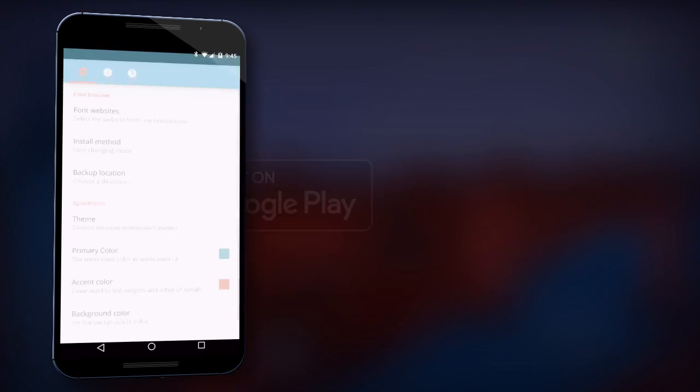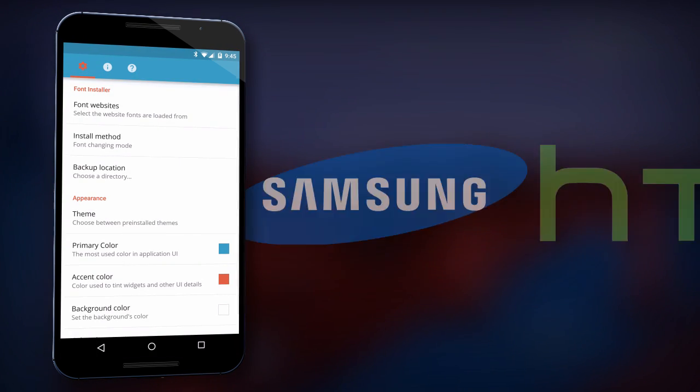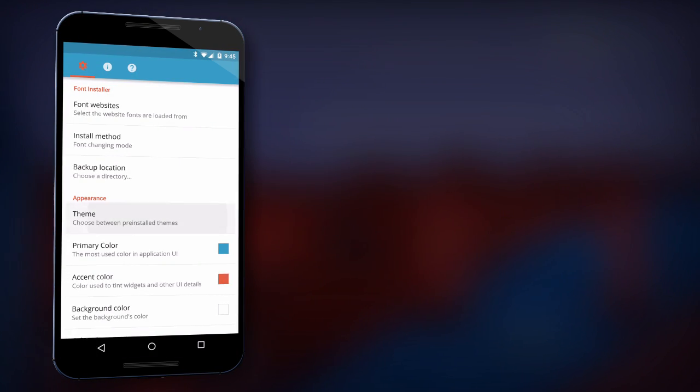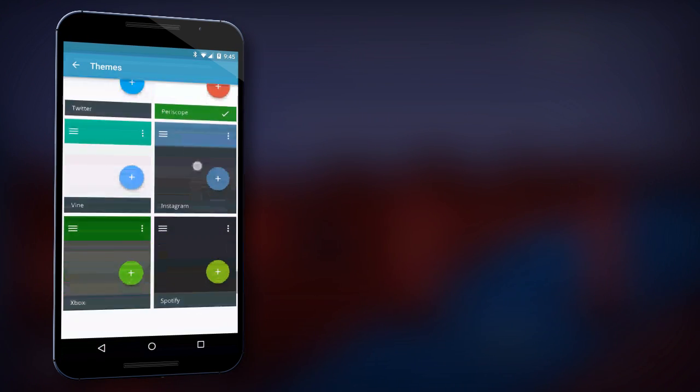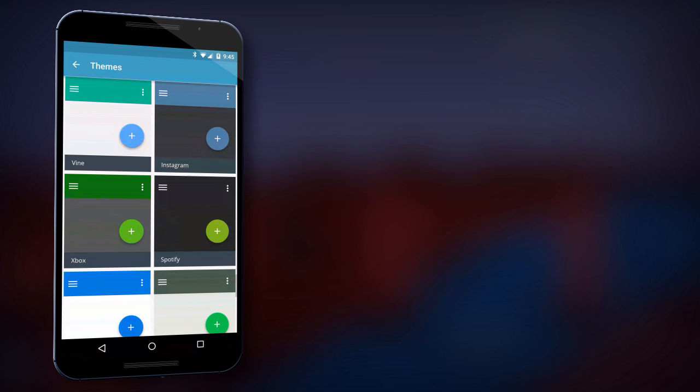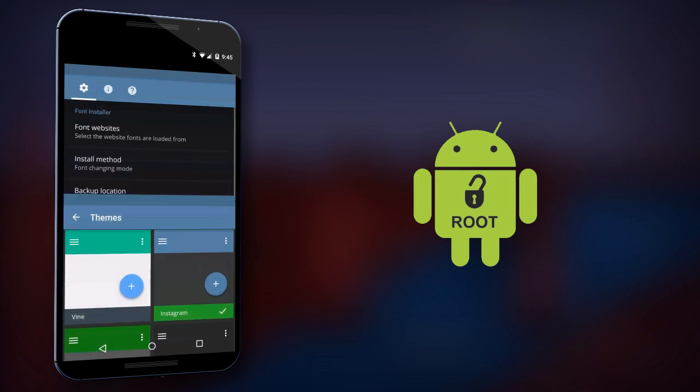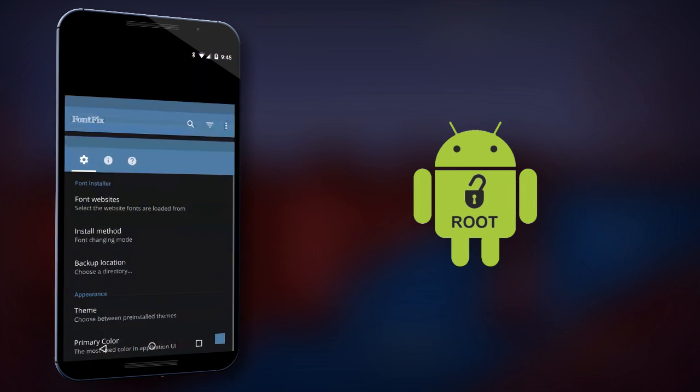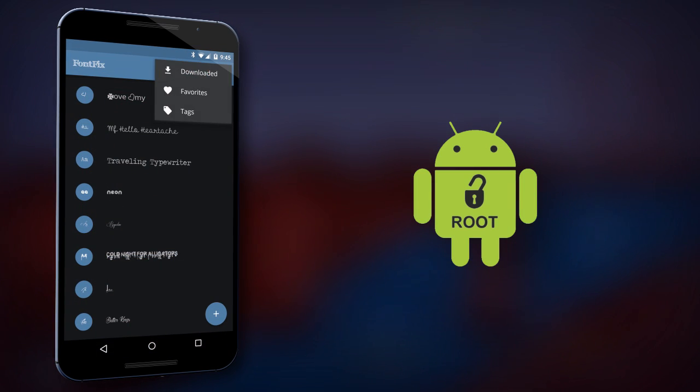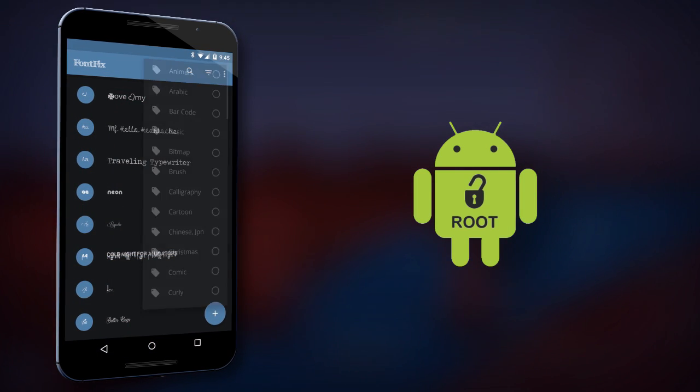Supported devices include Samsung, HTC, and other popular mobile device manufacturers. Android users who have root access will also be able to apply system fonts.